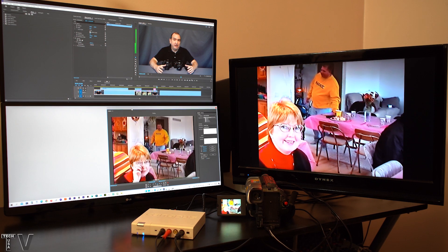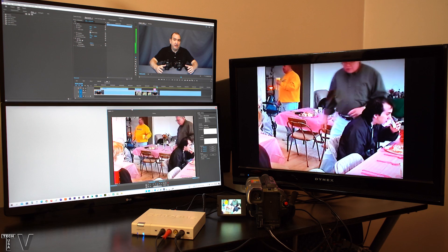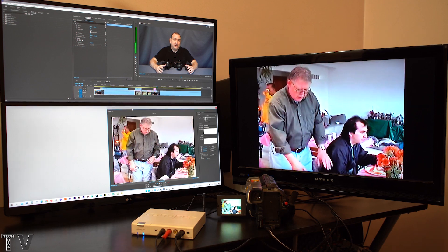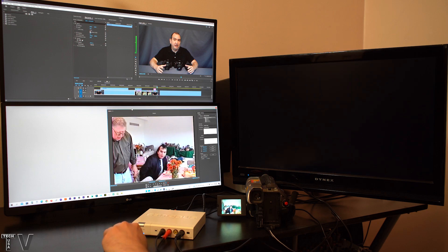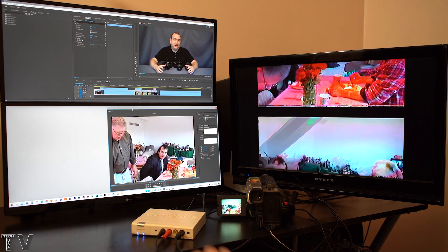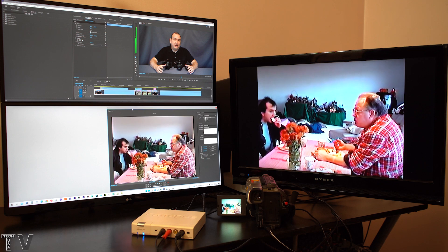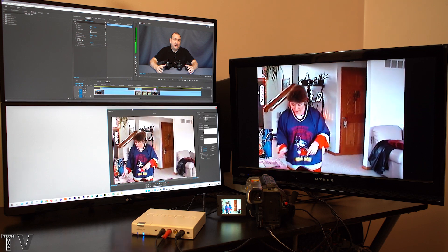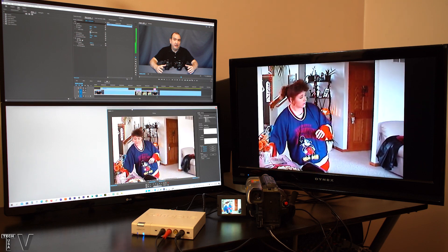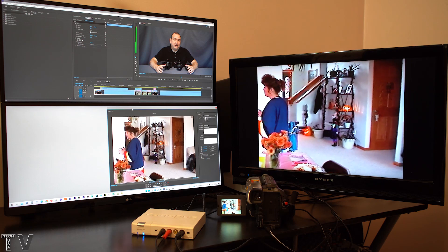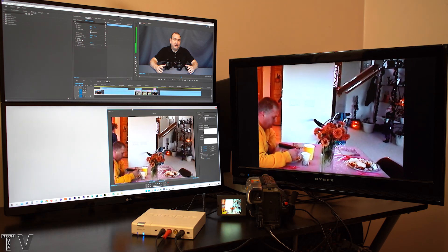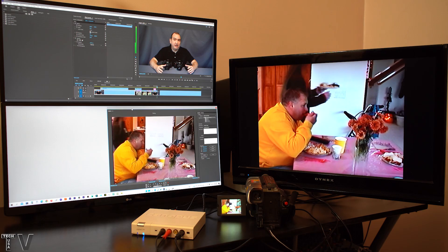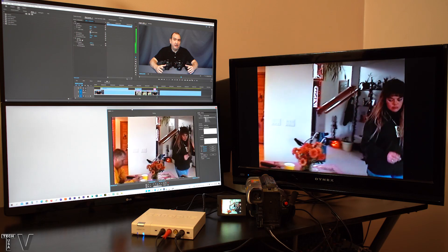My Hi8 camcorder is connected to the Canopus ADVC110. I hit that button to stop capture so that you could tell that yes, it is the ADVC110 that is being used. You can see the video capture on the computer screen and my TV simultaneously. The Blackmagic Design Intensity Shuttle can do the same thing.